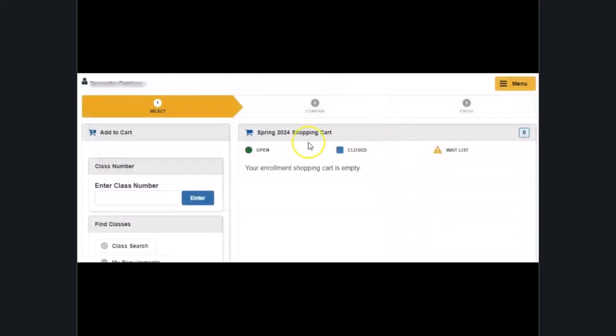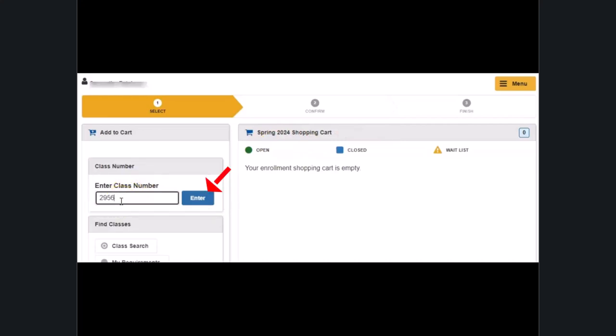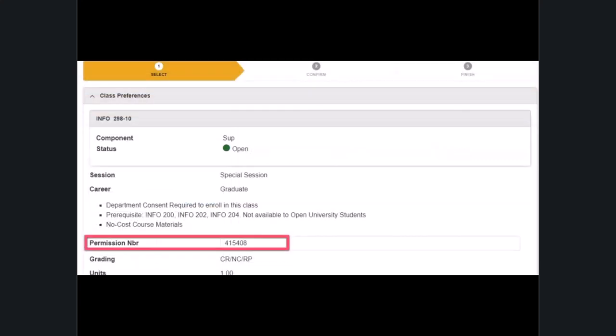Select the semester you'd like to register in. Enter your class number in the field under the enter class number header and click enter. Enter the permission number in the permission number field and then click next.